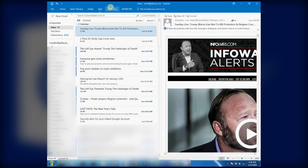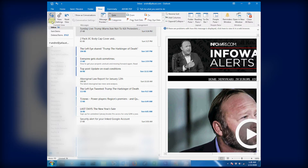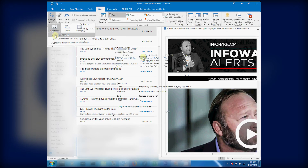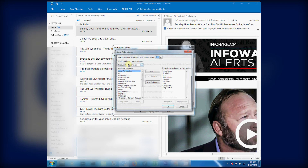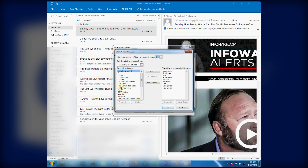First, go to View. Second, go to Change View. Third, go to Manage Views. Fourth, go to Modify View. Fifth, go to Columns. At Columns, for step six, you go and look for From, and you highlight From, and you click on Add. That's your seventh step.